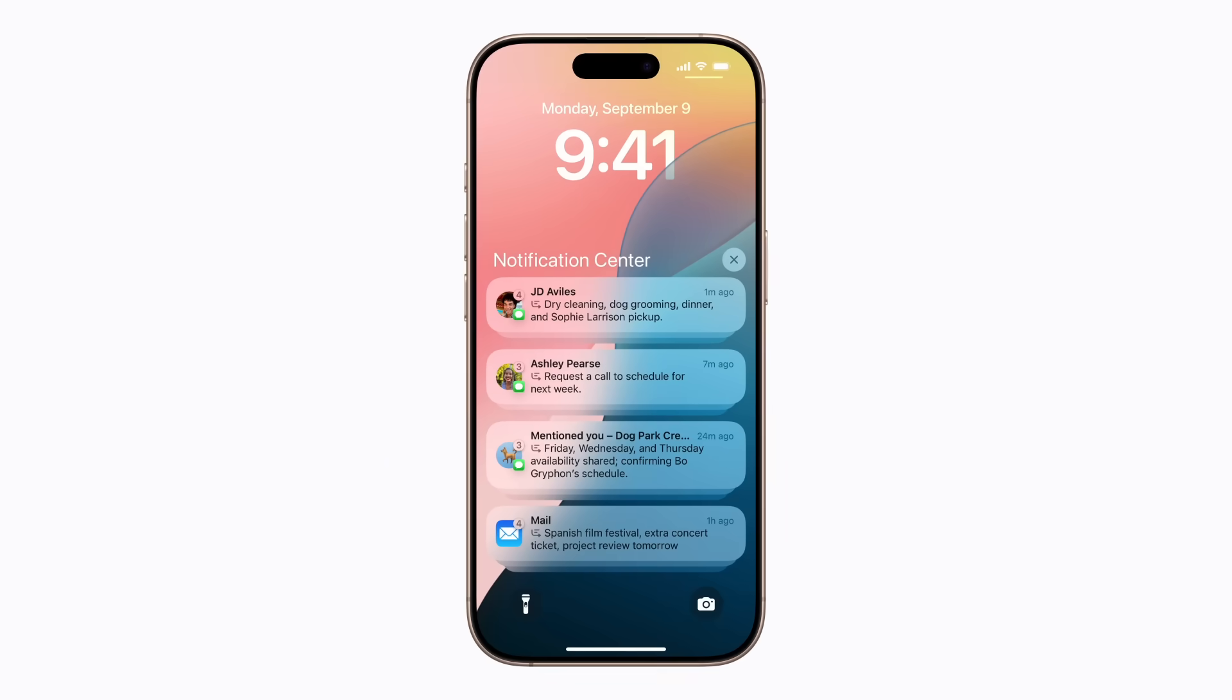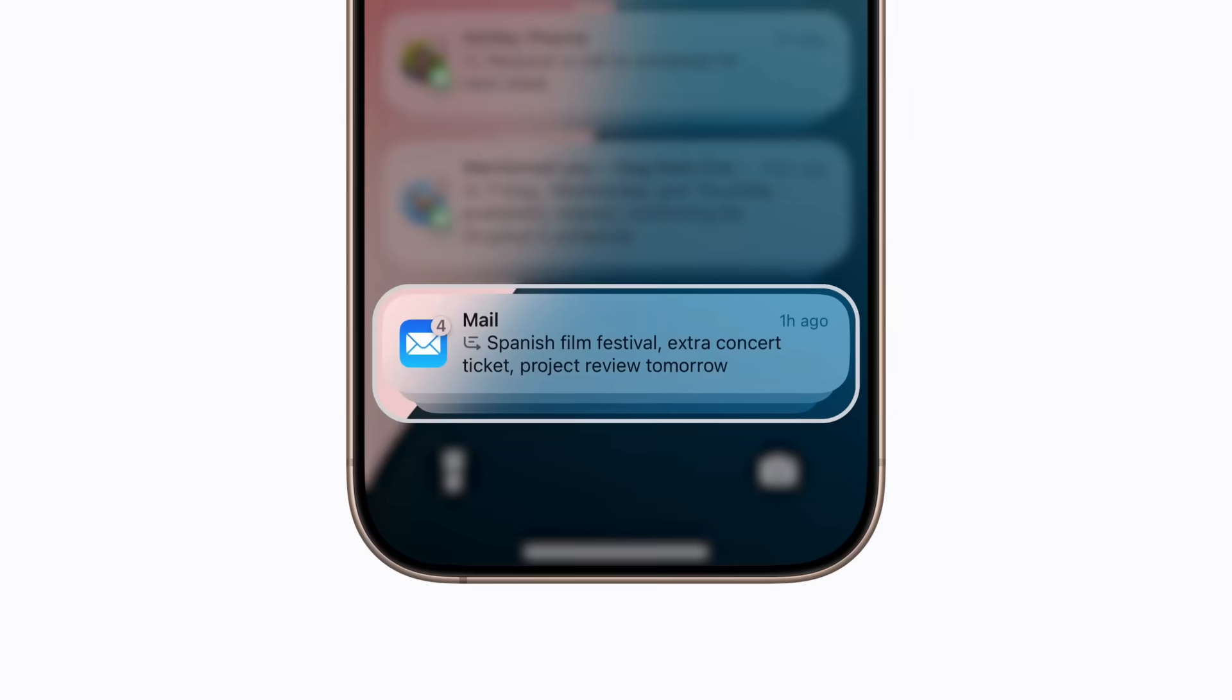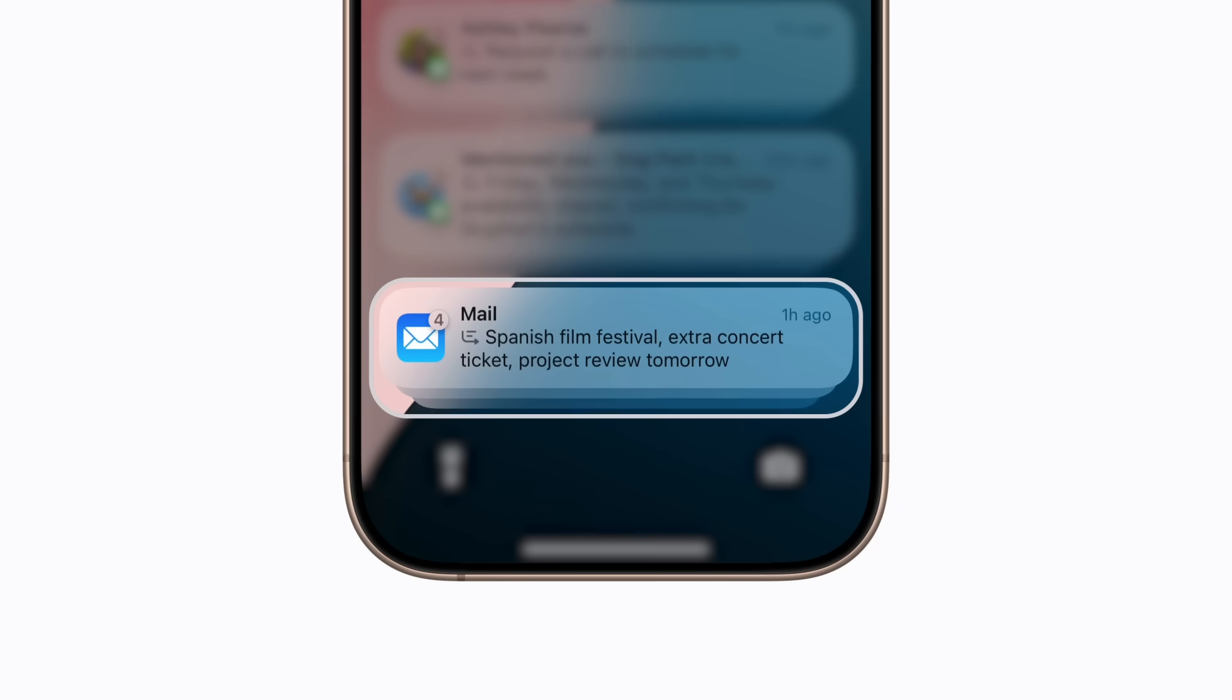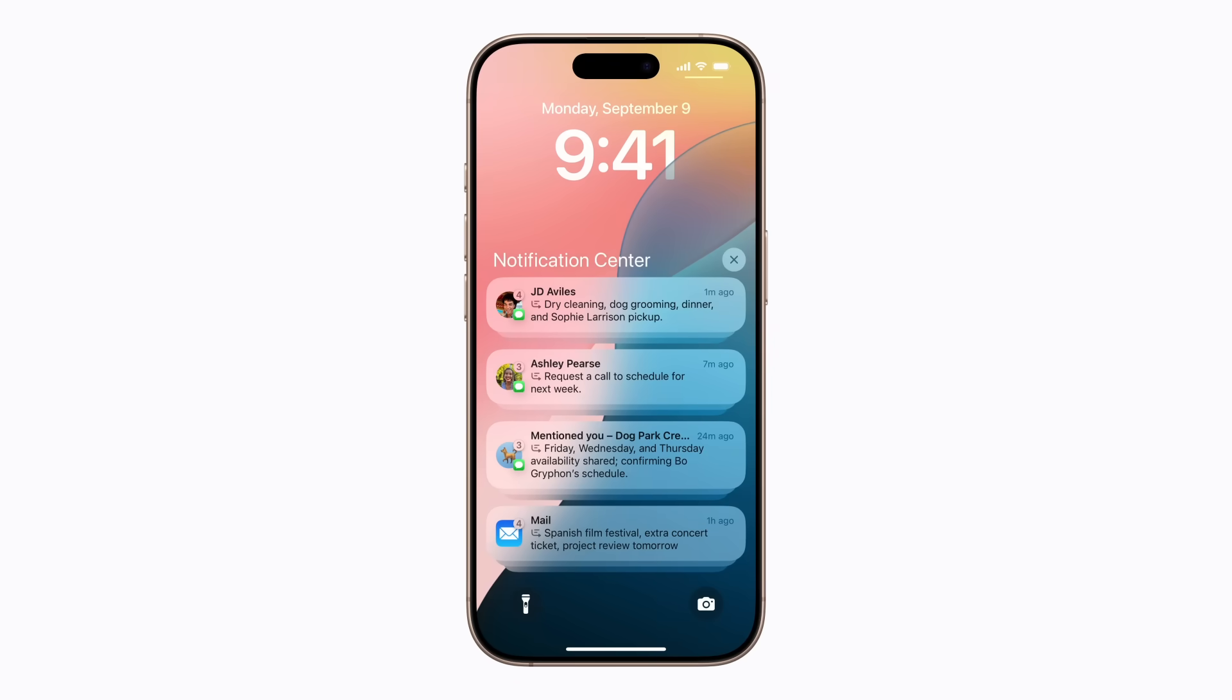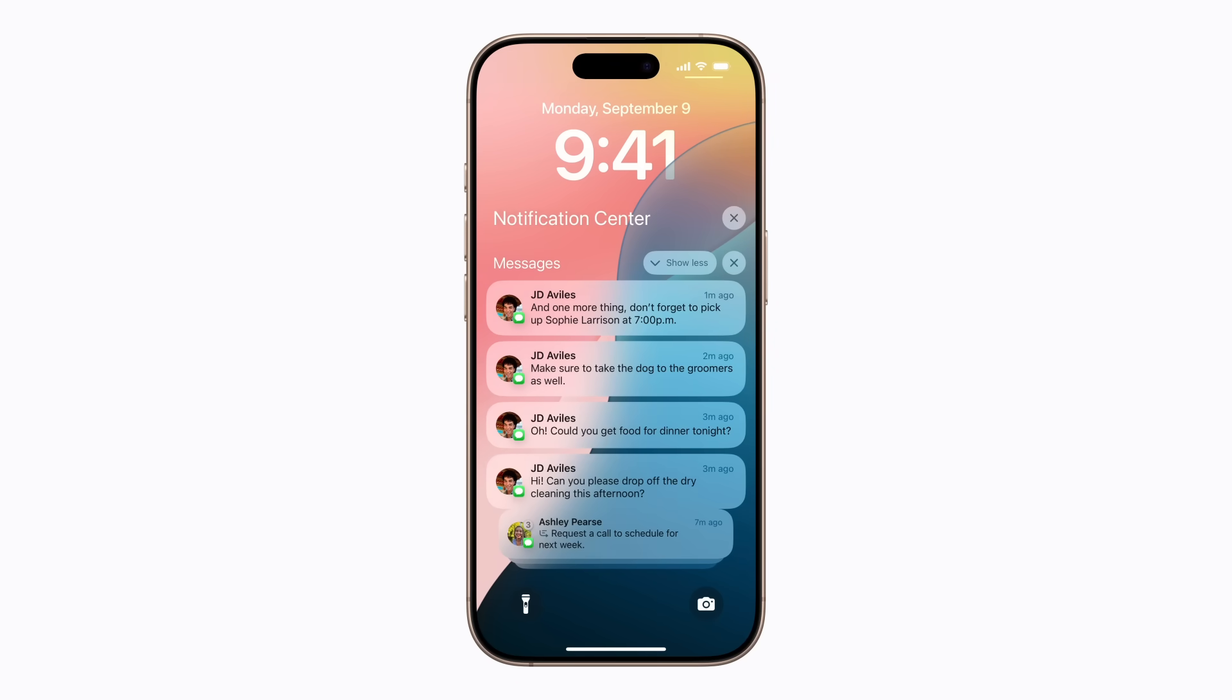With Apple Intelligence enabled on compatible devices, your app notifications can automatically appear as summaries on your lock screen and in Notification Center, making long message threads or multiple notifications from a single app easier to understand at a glance. And you can tap a summary to reveal the individual notifications in the stack.